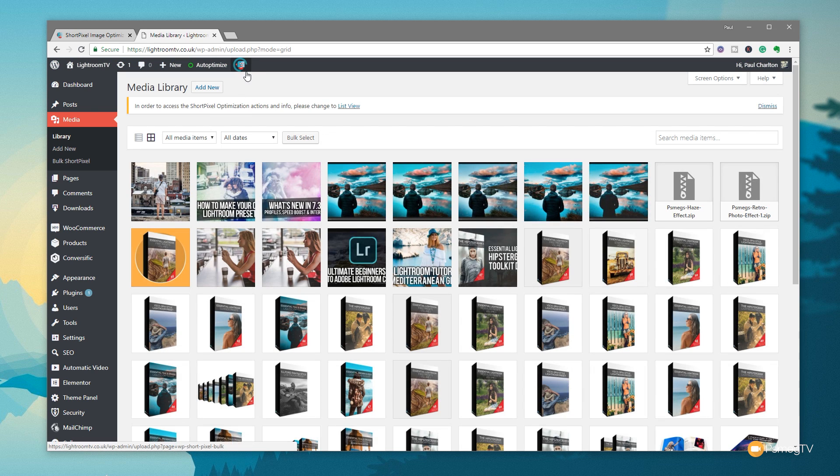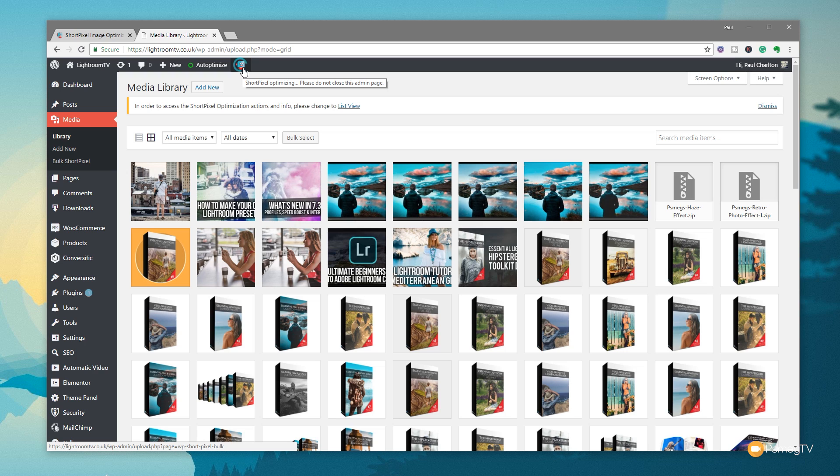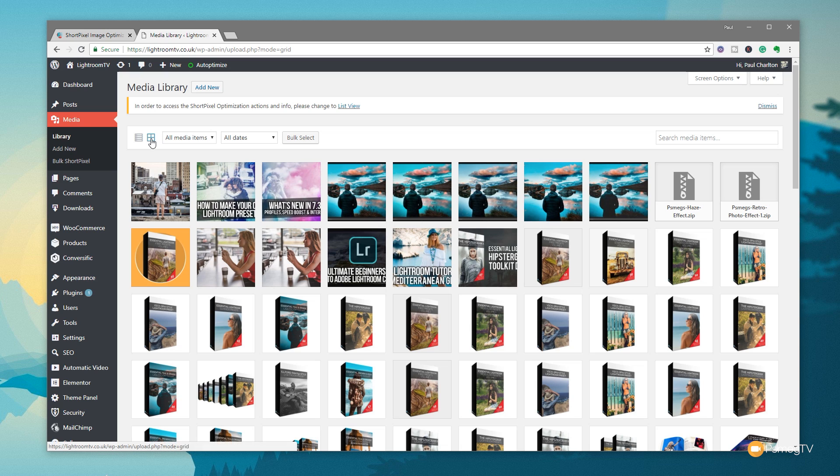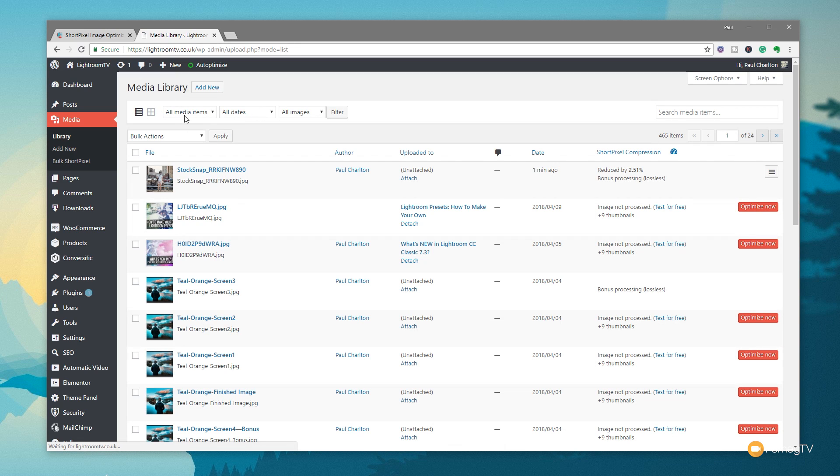And as you can see, there's the little ShortPixel icon to tell us that it's currently optimizing, not to close down the admin section. I've also got additional controls if I want. So if I just change this over to the list view, you'll see there's a little warning at the top that tells me when you're not in list view, you can't access some optimization information.